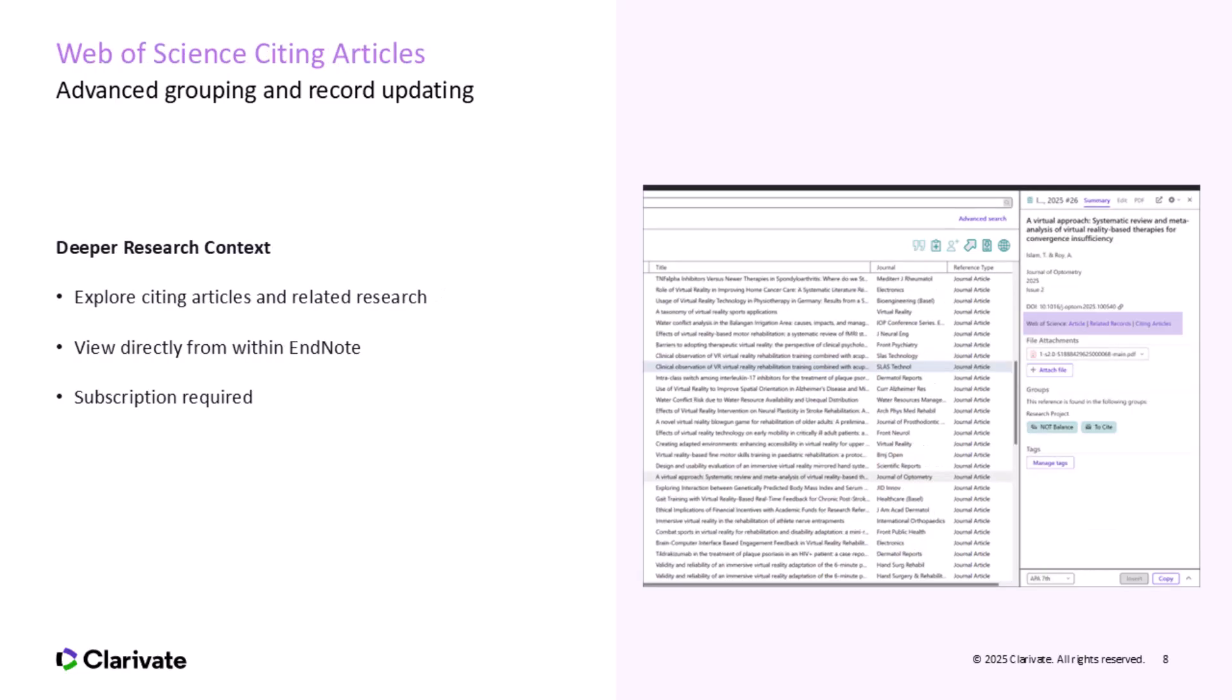Now let's look closer at a feature that brings serious research power into EndNote, our deeper integration with Web of Science. If you're new to Web of Science, it's a leading global citation database trusted by researchers, universities, and publishers. It gives you a structured view of how research connects: who's citing whom, how ideas evolve, and where your work fits in the scholarly landscape. In EndNote 2025, we've taken that connection a step further. When you select a reference in your library with a DOI or recognized identifier, you'll see direct options in the summary panel to access citing articles and related records in Web of Science. So why is this a big deal?